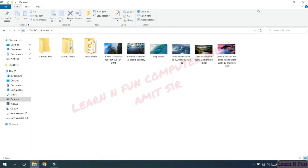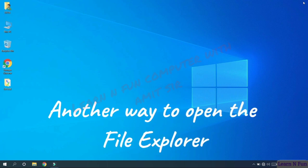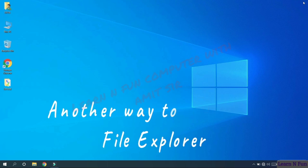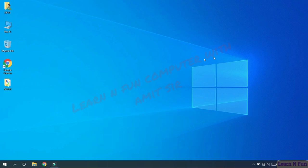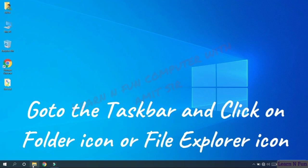We can close by using the close button on the right corner. Click here to close the file explorer. There is another way to open the file explorer or the Windows Explorer, by just going to the task bar and click on this folder icon or the file explorer icon.